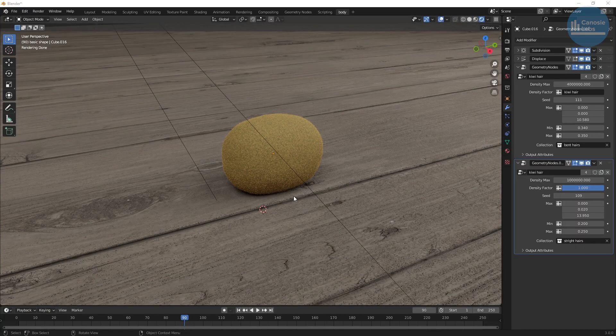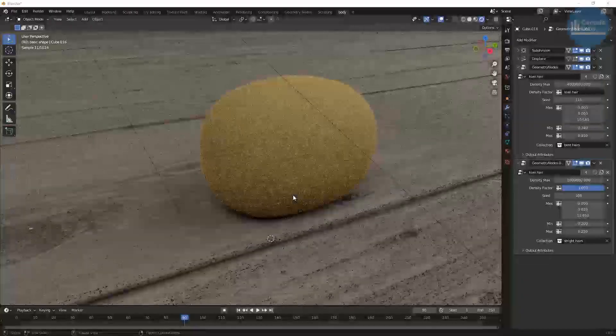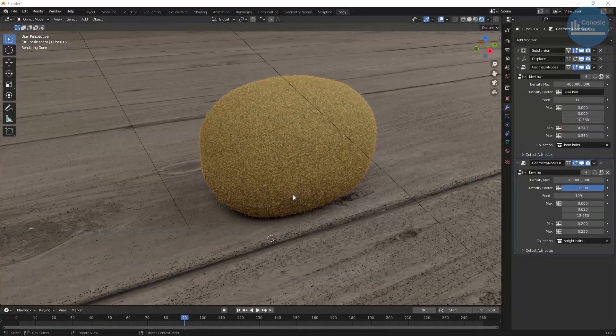This is what I get after some fooling around. This looks pretty good — a nice fuzzy kiwi.